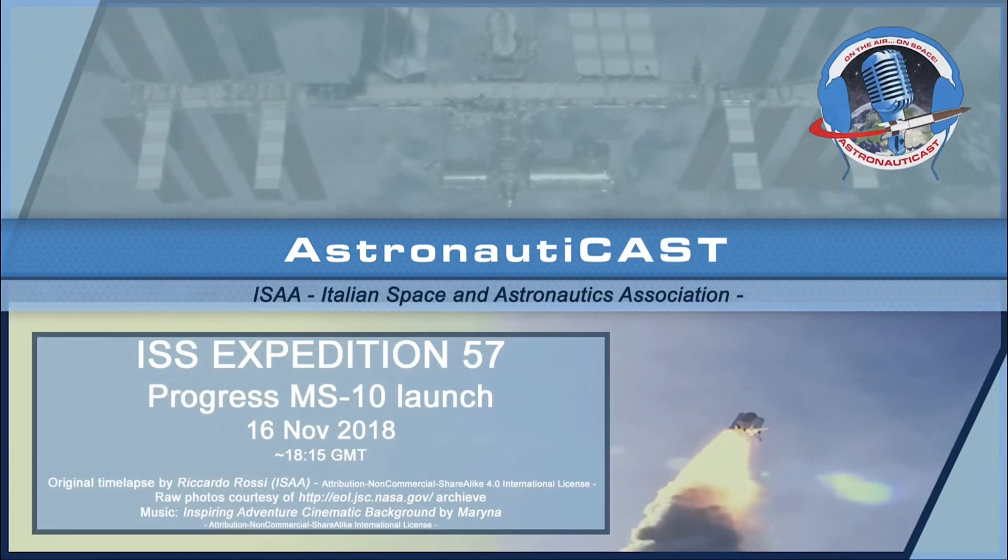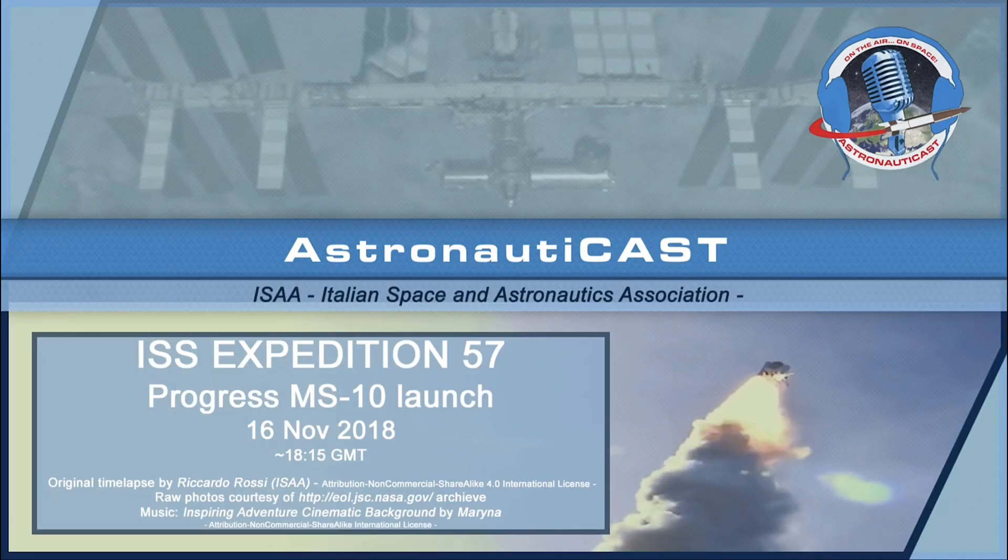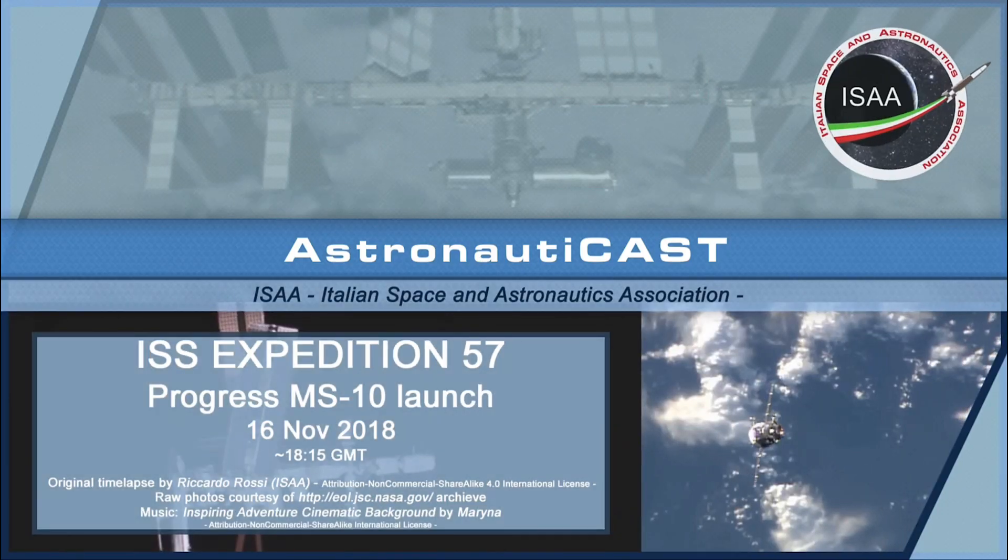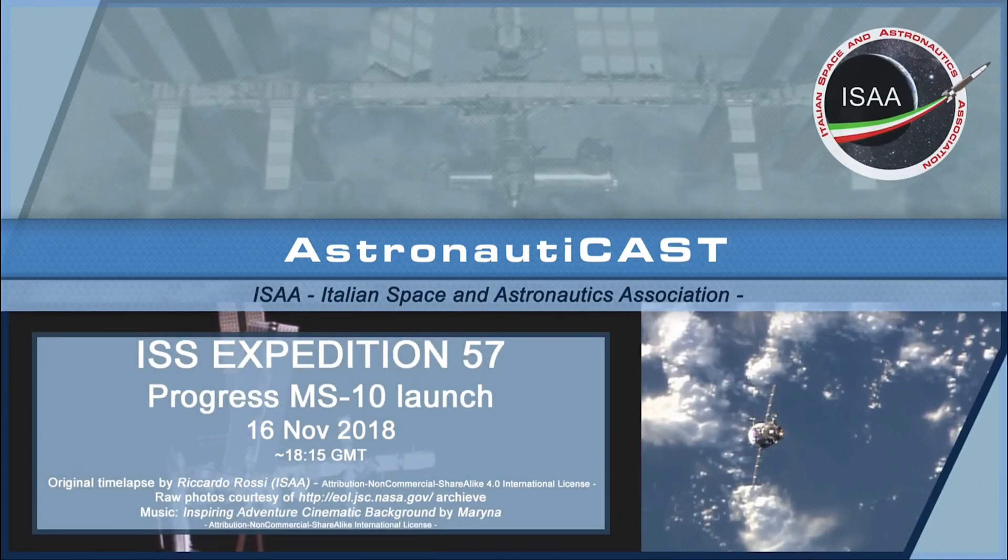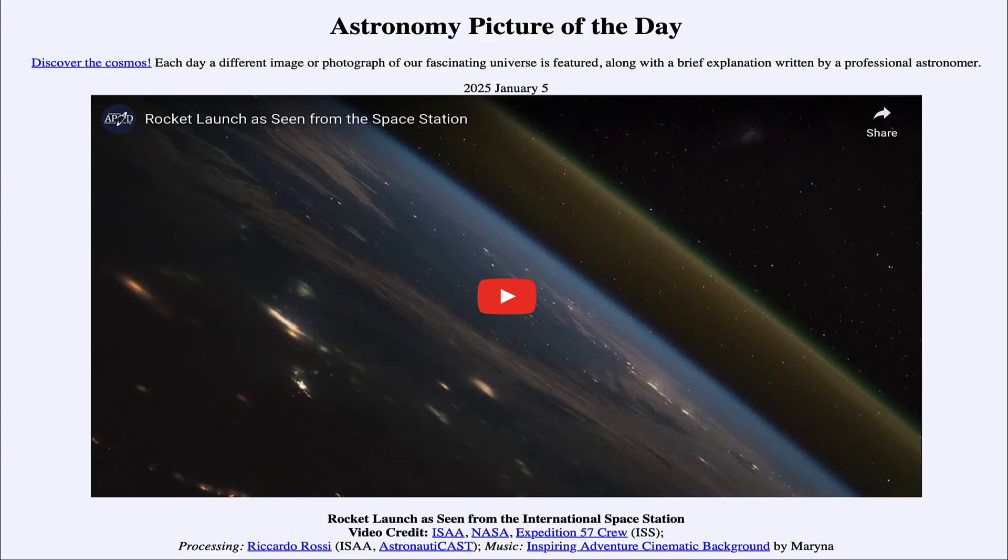So that was our picture of the day for January 5th of 2025. It was titled Rocket Launch as Seen from the International Space Station.